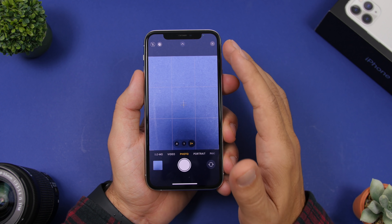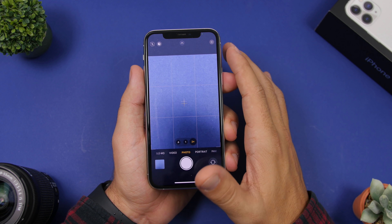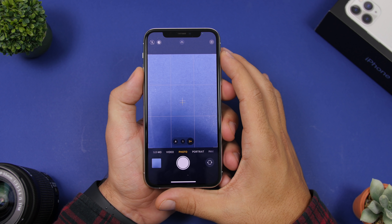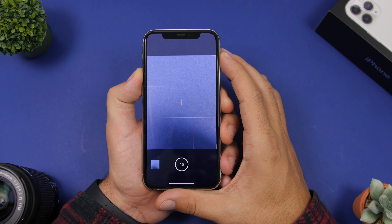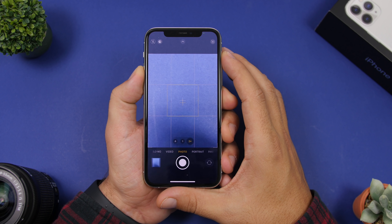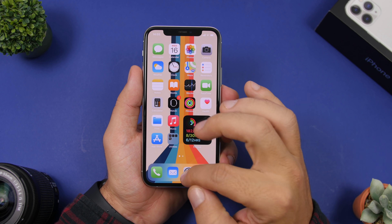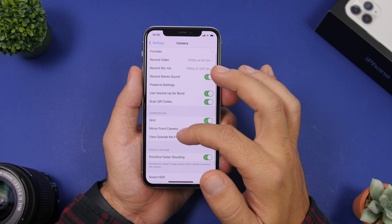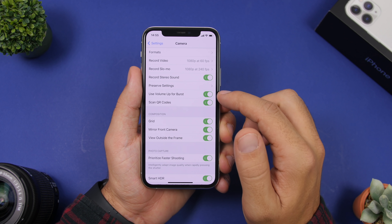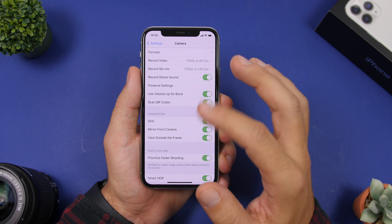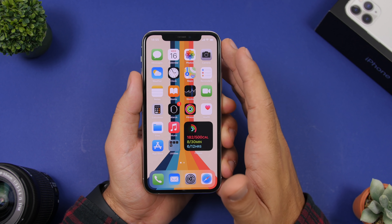There is also another option for quickly taking burst pictures. On iOS 14, tap and hold the volume up button to take burst photos. You will need to enable this first — go to Settings, then Camera settings, and you will see 'Use Volume Up for Burst.' Enable this and you can use the volume up button to quickly take burst pictures.